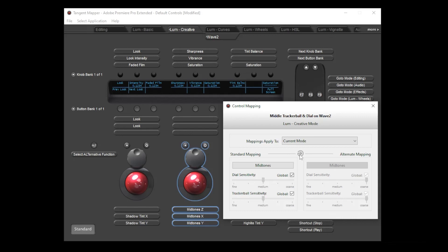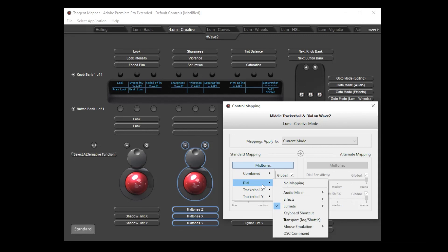If you did prefer to map individual parameters to the three trackable axes, then you can do that too, either from the menu or by clicking on the control label lozenge.